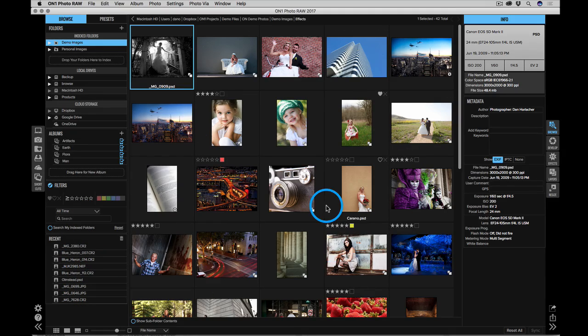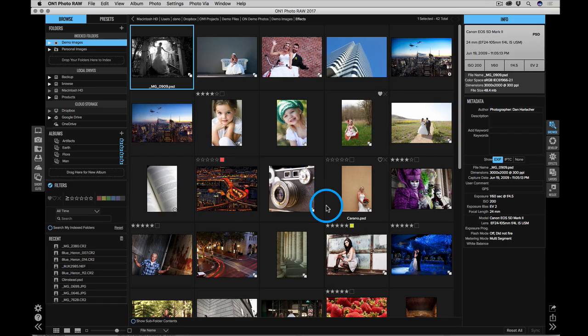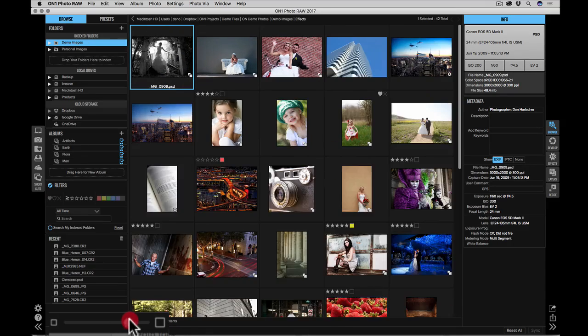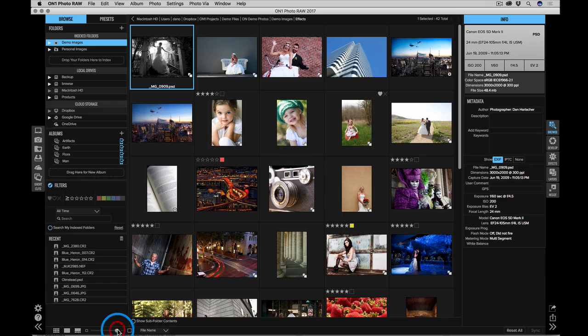In the middle, you'll see thumbnails of all the photos for the folder that you're browsing. You can make those thumbnails bigger or smaller just using the little thumbnail size slider down here at the bottom.